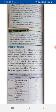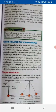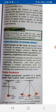Sound travels fastest in solids. For example, the speed of sound in steel is 5,960 meters per second. Sound travels slower in liquids; for example, the speed of sound in water is 1,531 meters per second. Sound travels slowest in gases; for example, in air, the speed of sound is only 340 meters per second at room temperature.